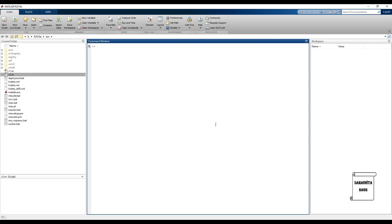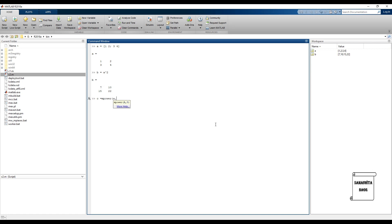The last operation is power. Suppose you want to square a matrix or find the cube of a matrix. Note that the matrix must be a square matrix to use this. Take a 2 by 2 matrix A. To square it, write B equals A raised to 2, or use the command 'mpower(A, 2)' — both give the same answer.